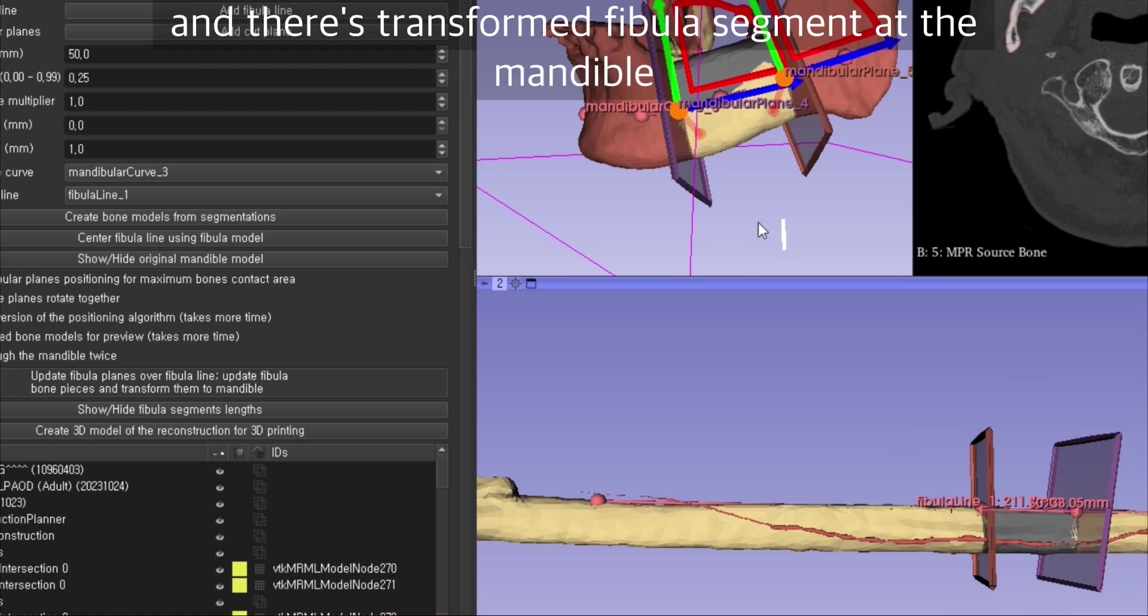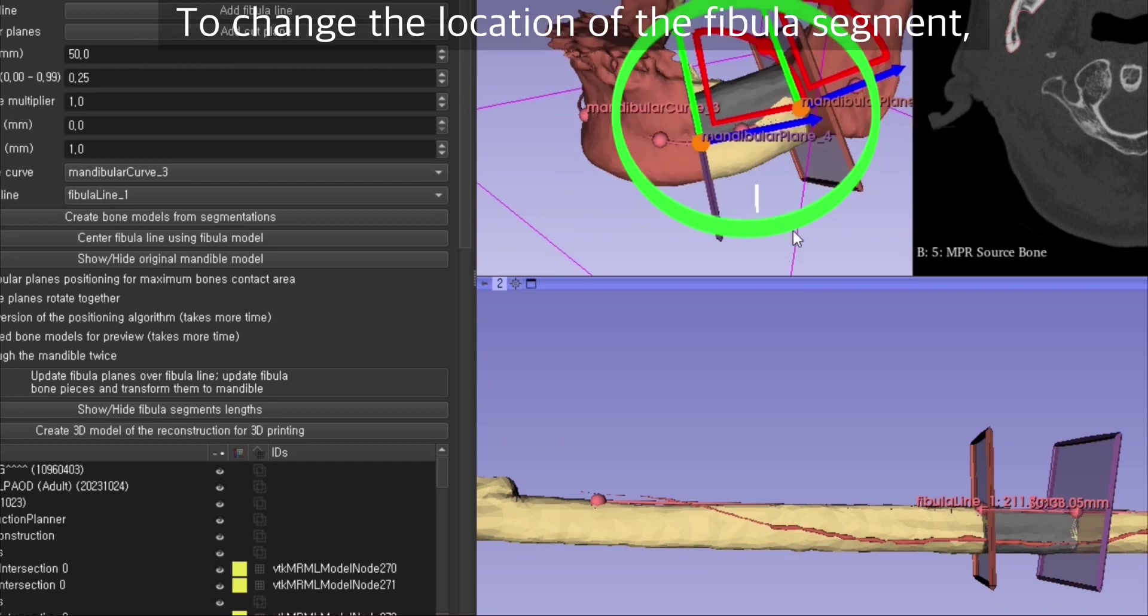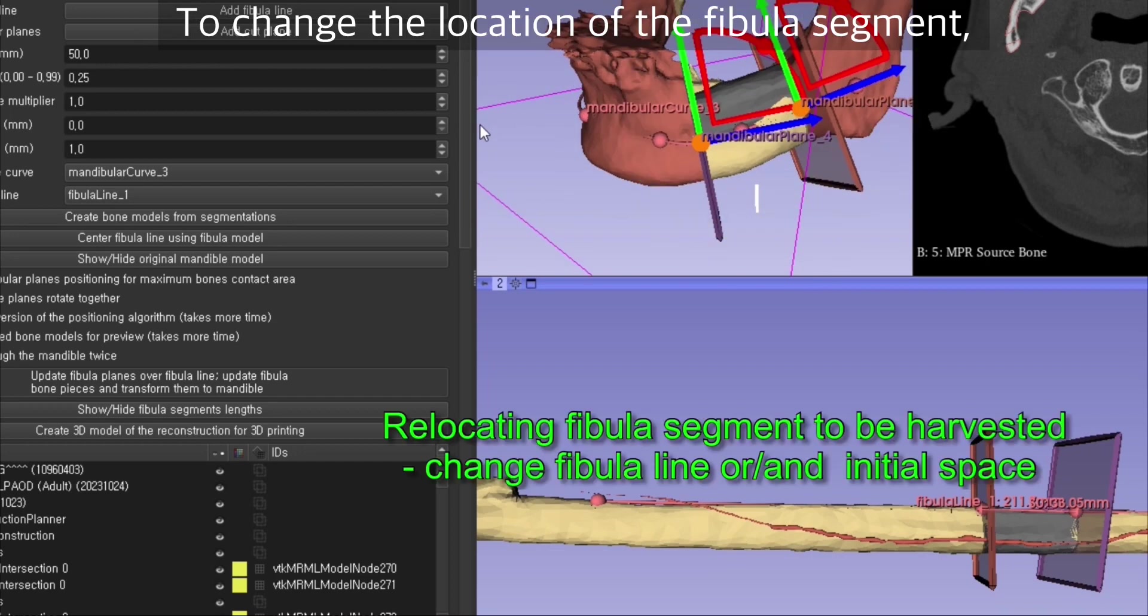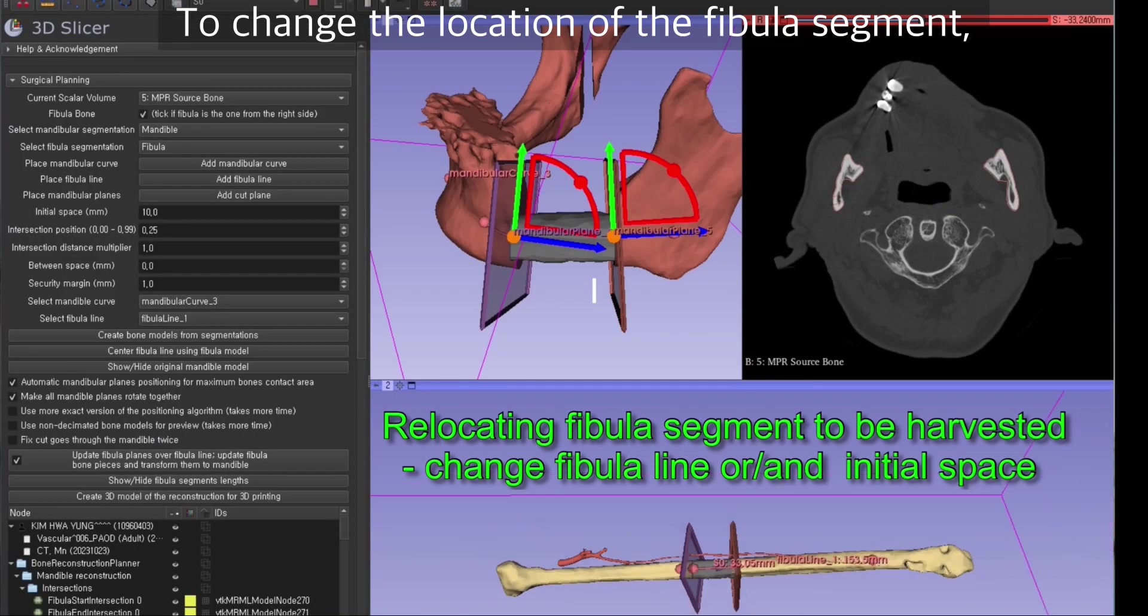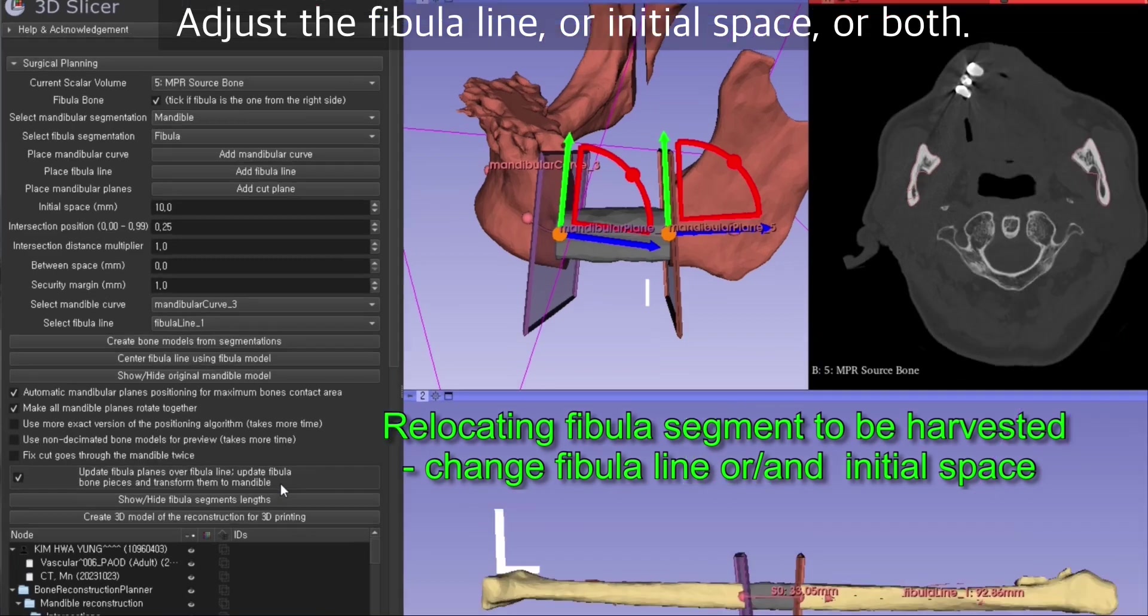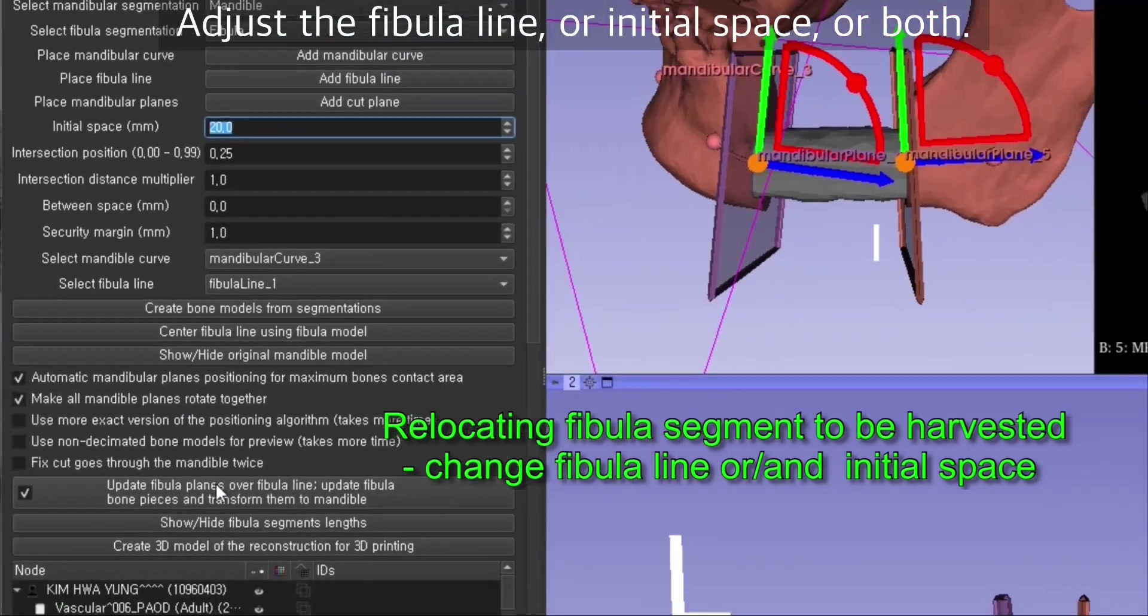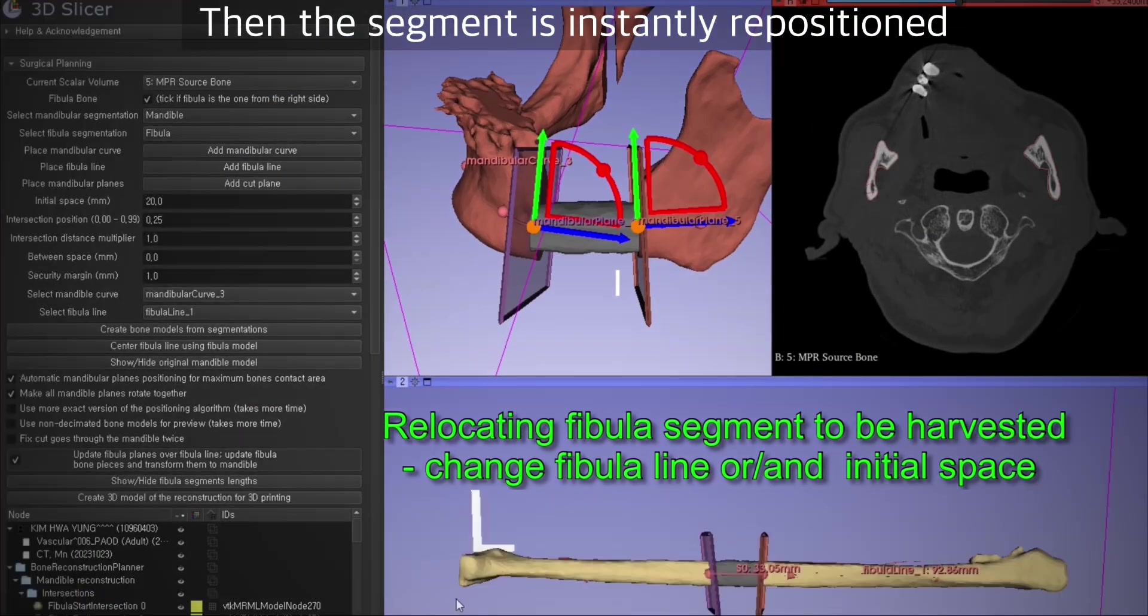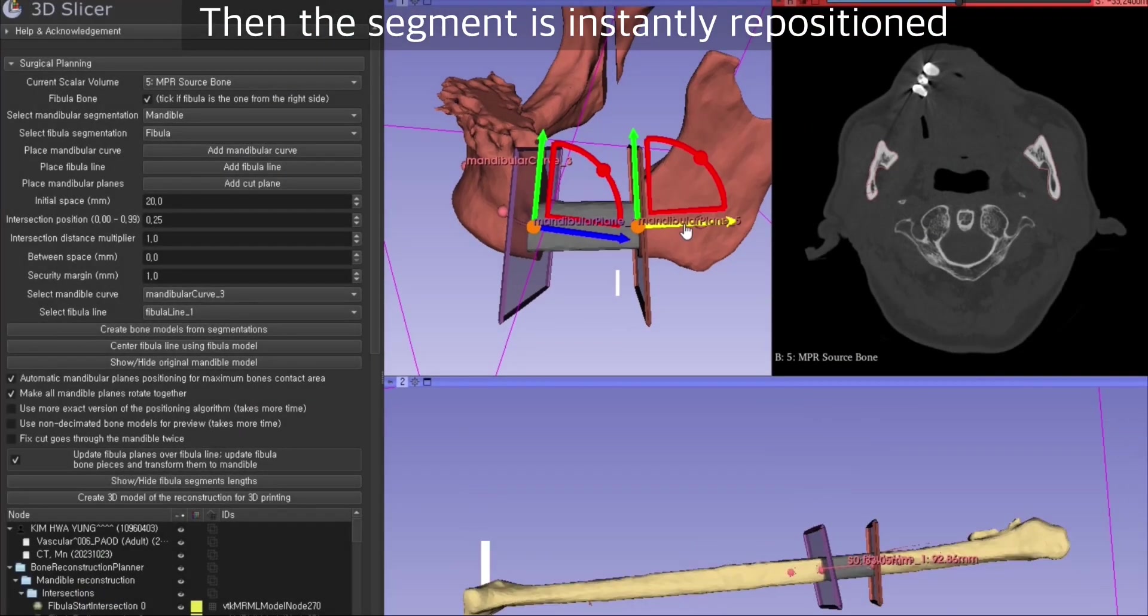There's a transformed fibula segment at the mandible. When you want to change the location of the fibula segment, you can change the fibula line, or the initial space, or both at the same time. Then the segment is instantly repositioned.